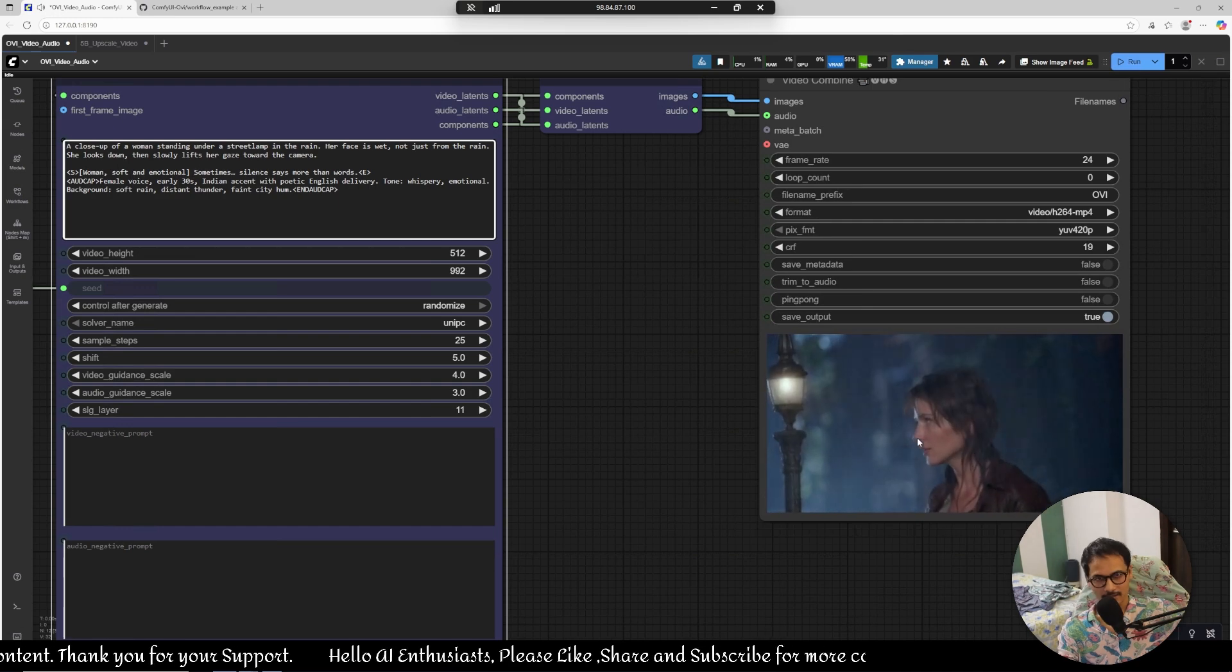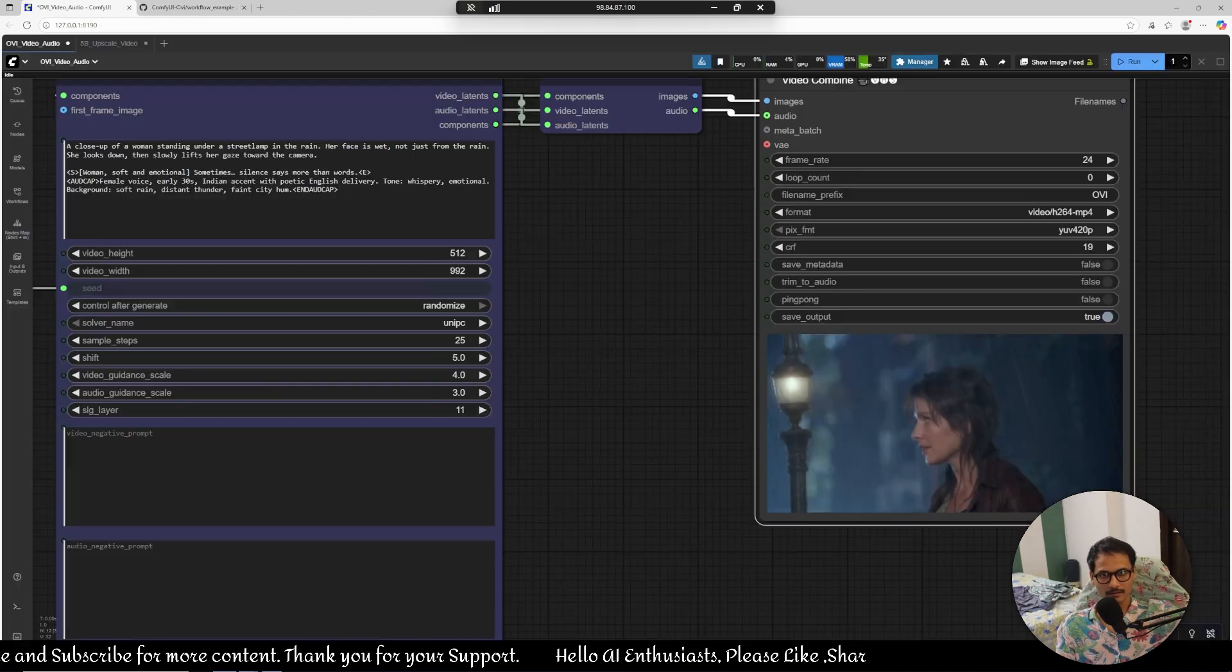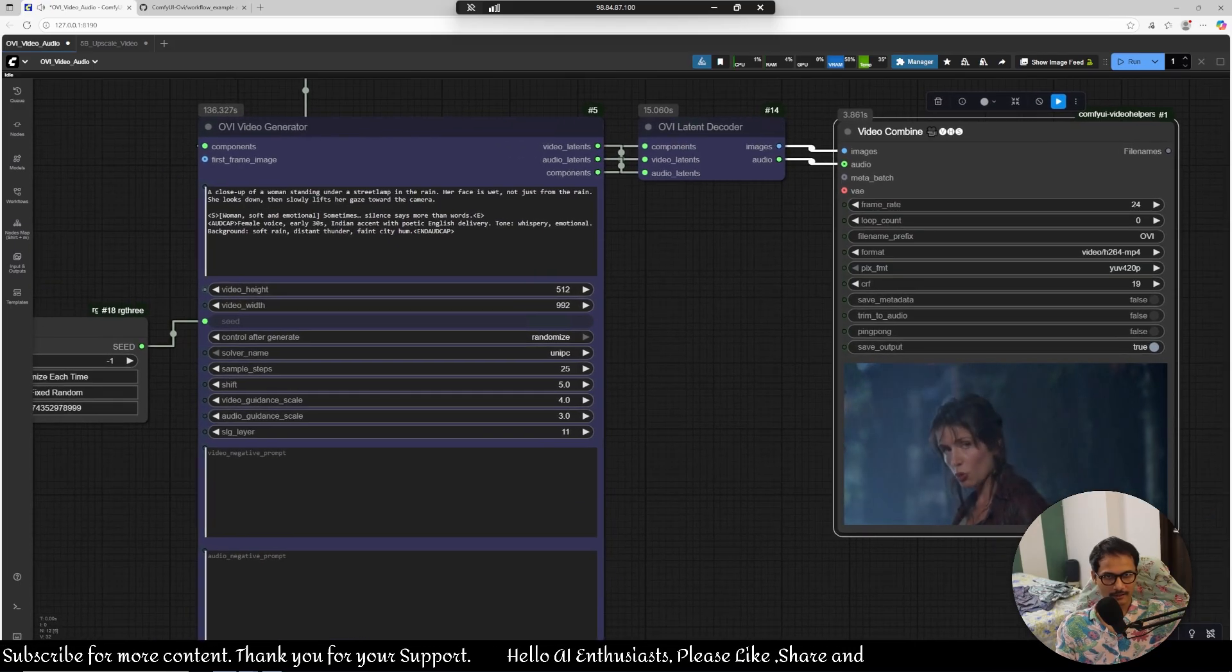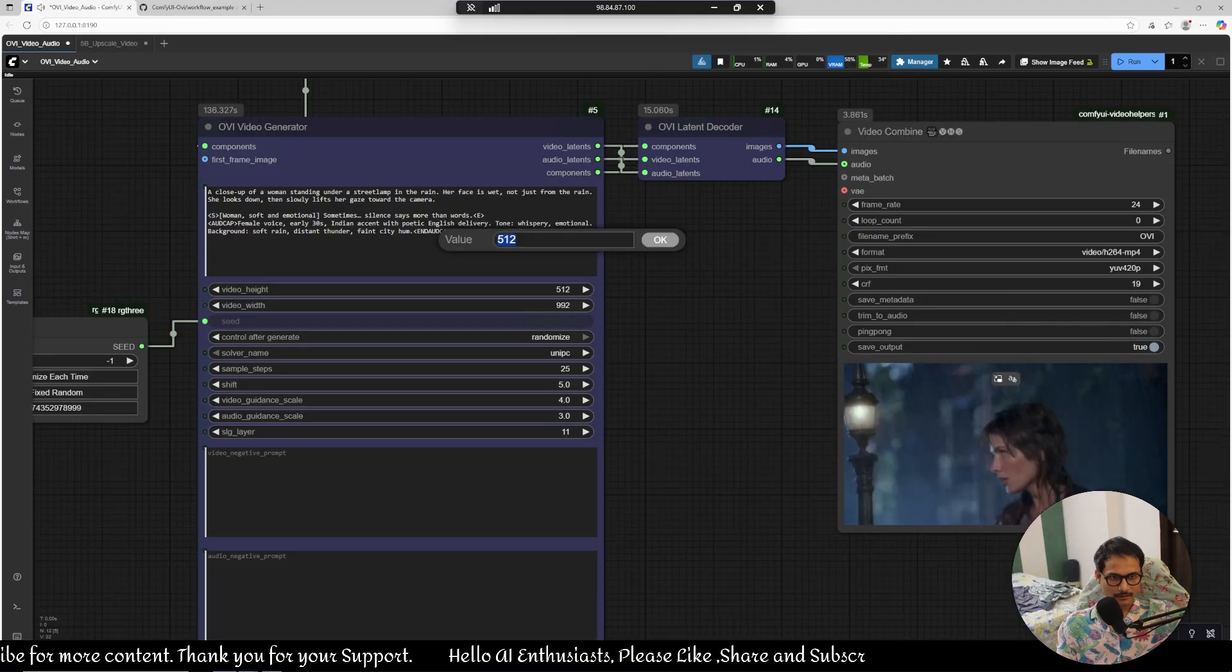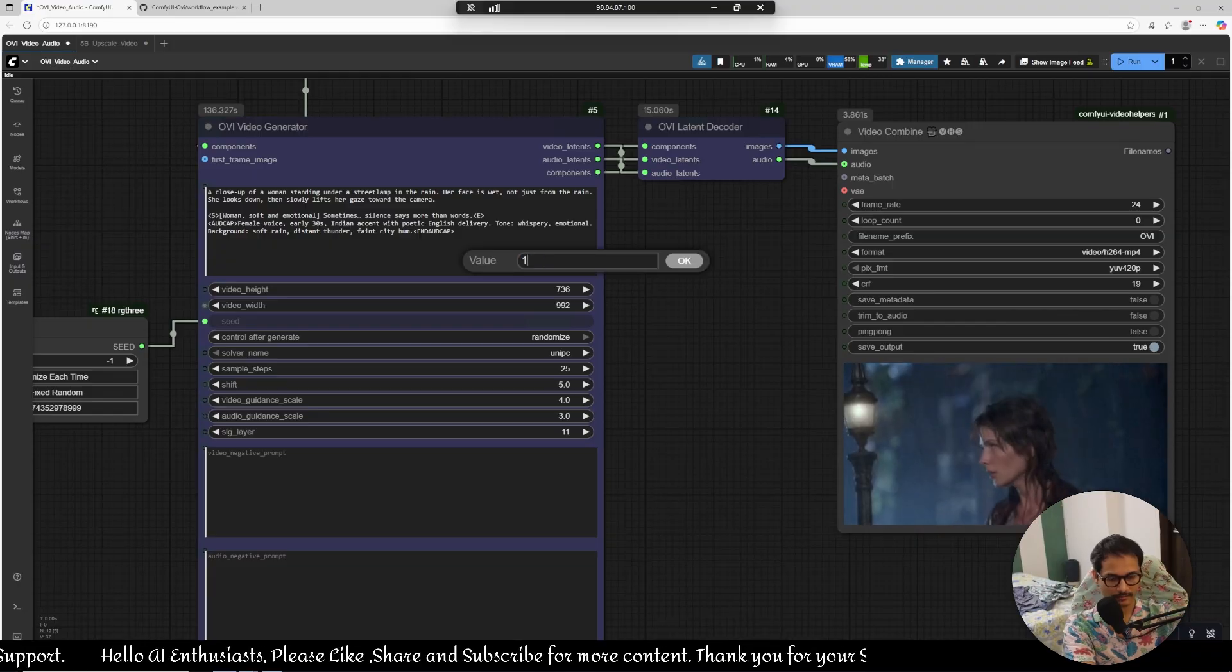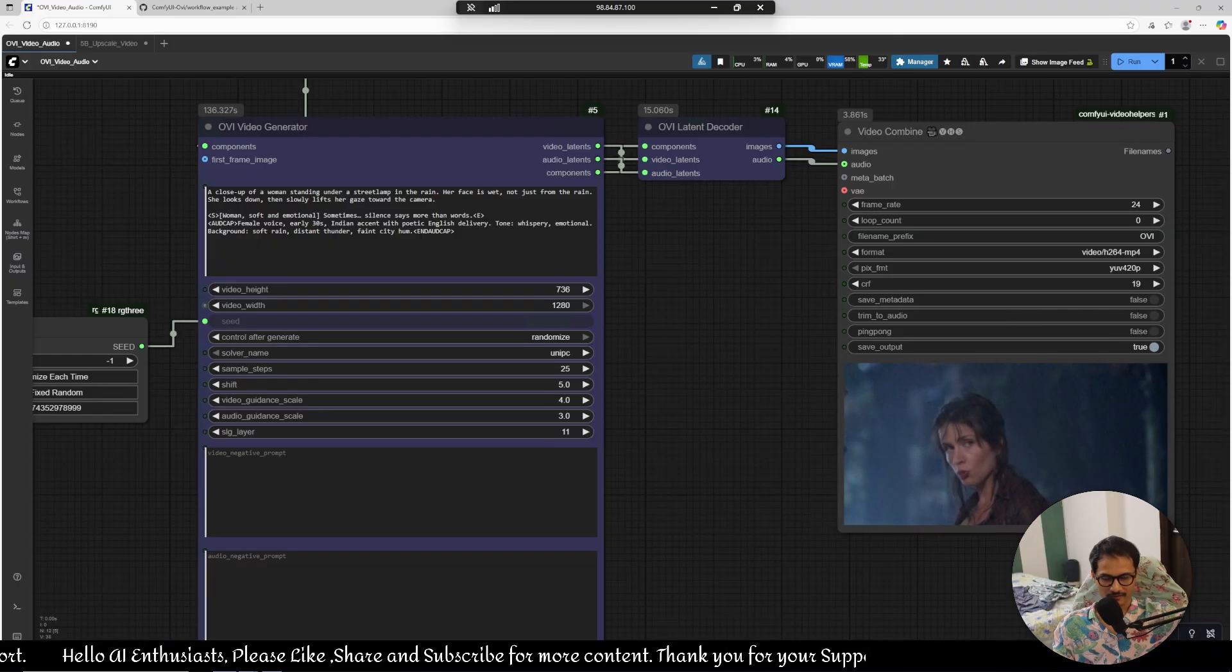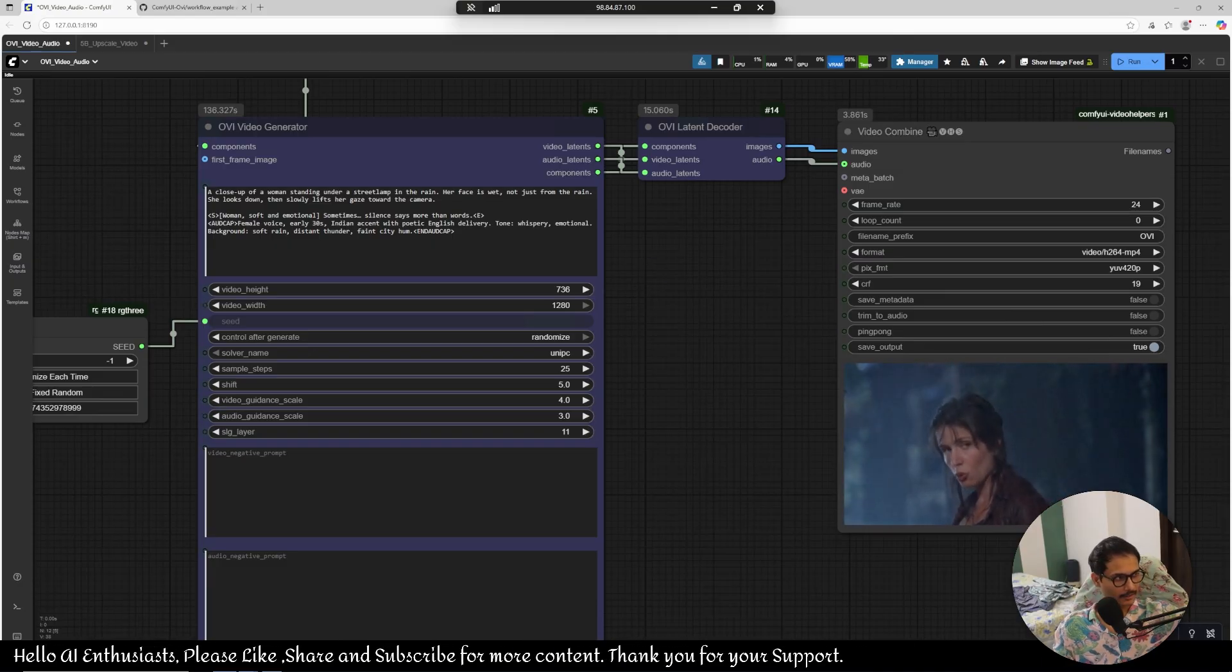This is good, the model is good. Let's create something else. As you can see 512 by 992, it's 992 by 512. Let's try to create 736 is the 80 by 736, this is the solution that I'm giving. Let's see what happens. Let's create another prompt.